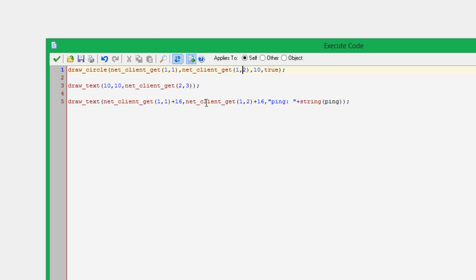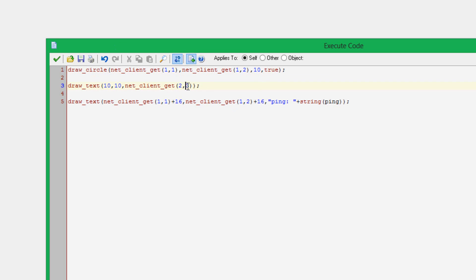Yeah, that's just where I'm drawing the circle. Then I'm drawing a text at position 10,10 and NetClientGet2, which is the packet ID once again. And then three is which variable I'm trying to read. I could set this to one and then it'll read the other one.